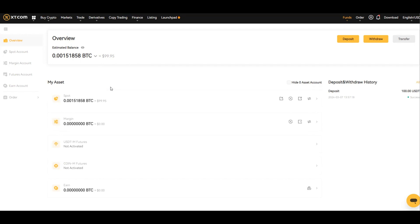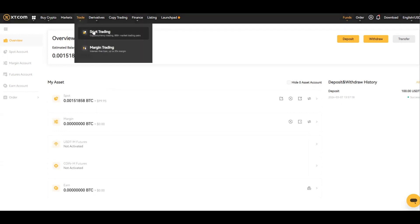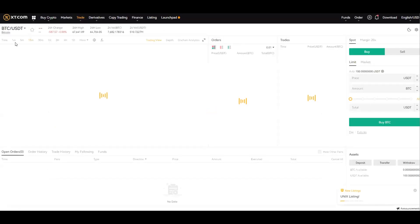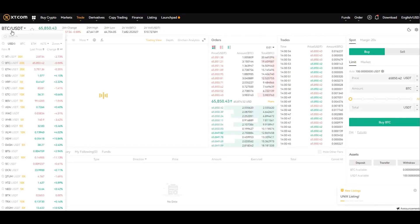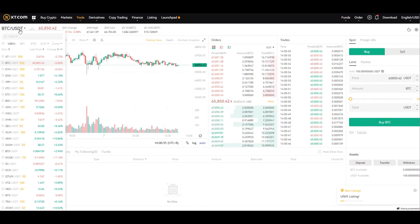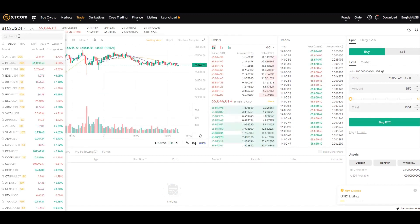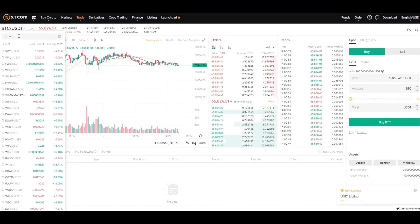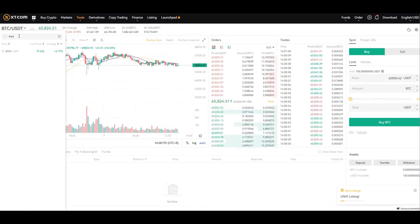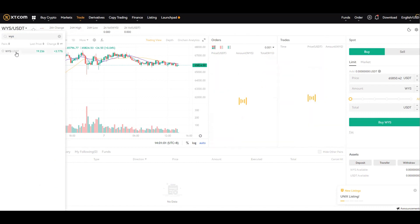So that is the fourth way of buying within XT.com. Let's get started. We're going to buy today WYS tokens. At the moment it's defaulted to BTC USDT. I want to buy some WYS, which is this one here.